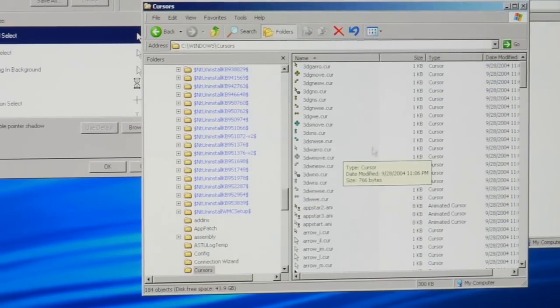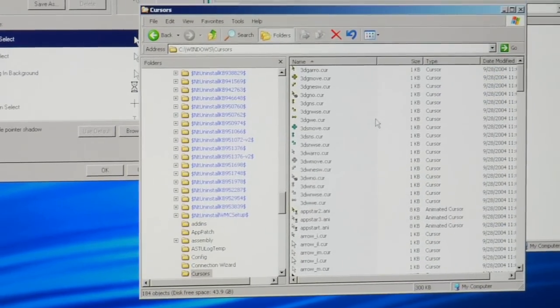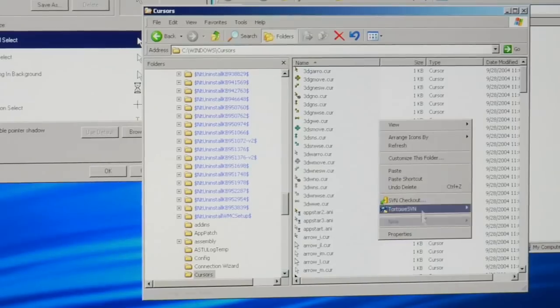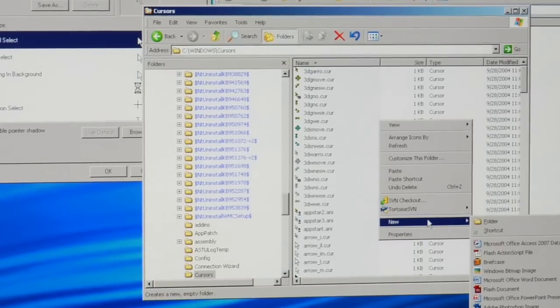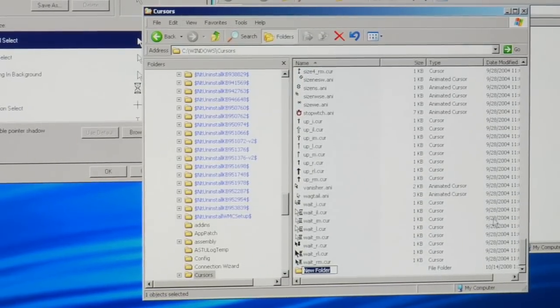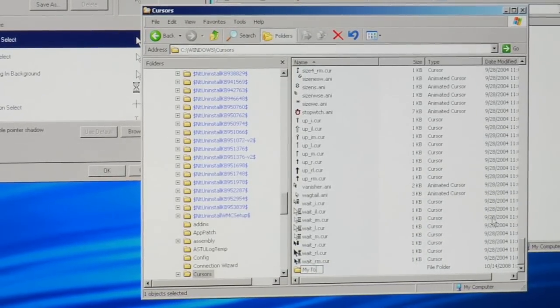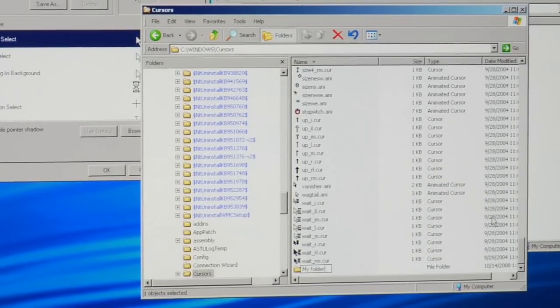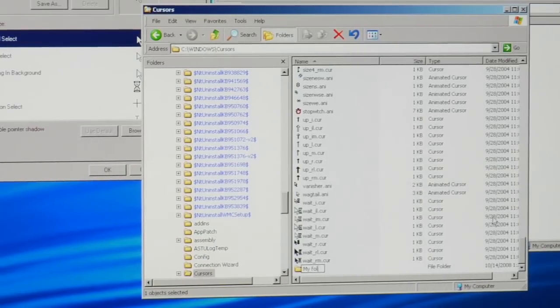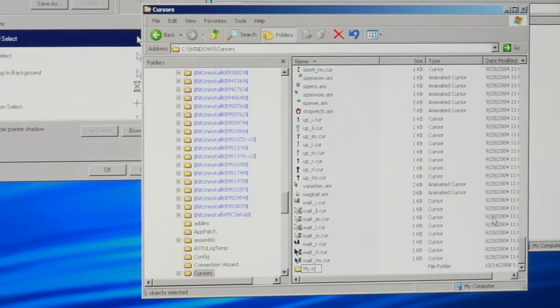What we want to do in here is just right click right in the middle here, go to New and then Folder, and just name the folder my new folder or my new cursors.